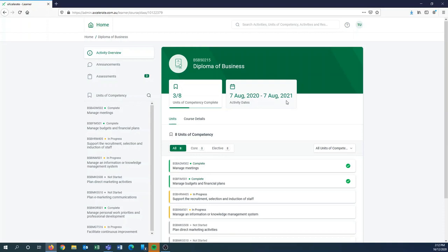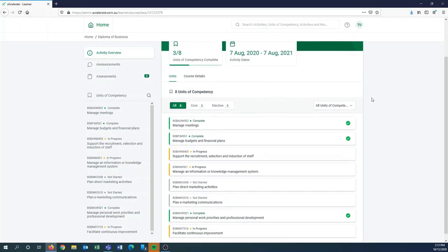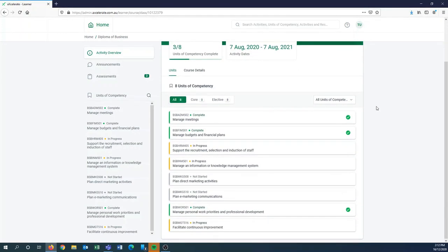So all of our courses have a default time of one year to complete, however if you do apply for a deferral or a course extension that can be added too. If we scroll down you'll be able to see the units that this test user is enrolled into.